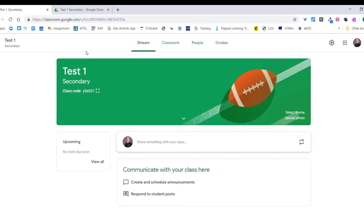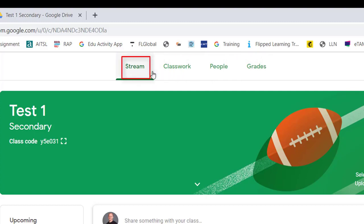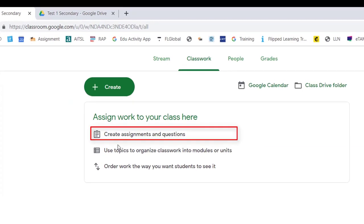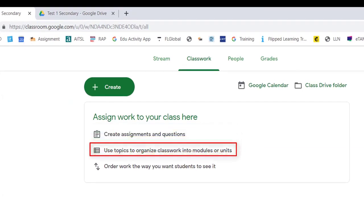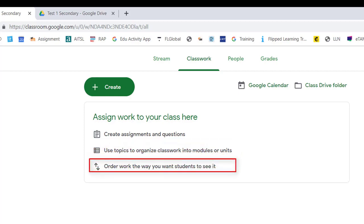Let's enter the classroom. Once you're in the class, you'll see four tabs at the top. There's the Stream, which is for making announcements to your students, having a chat or a discussion using technology rather than face-to-face. Then there's Classwork, where you can create assignments and questions, use topics to organize classwork into modules or units, and move things up and down.